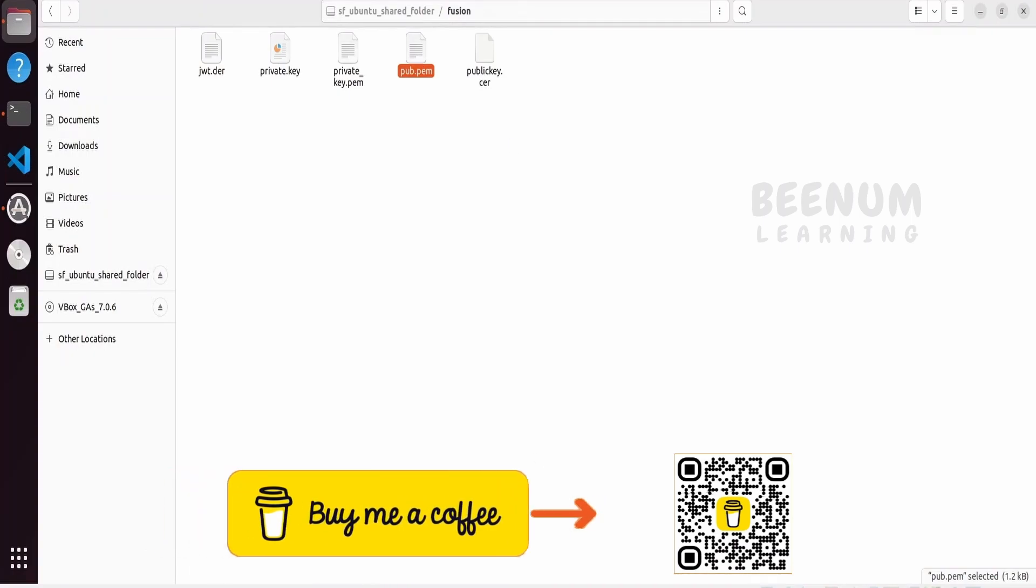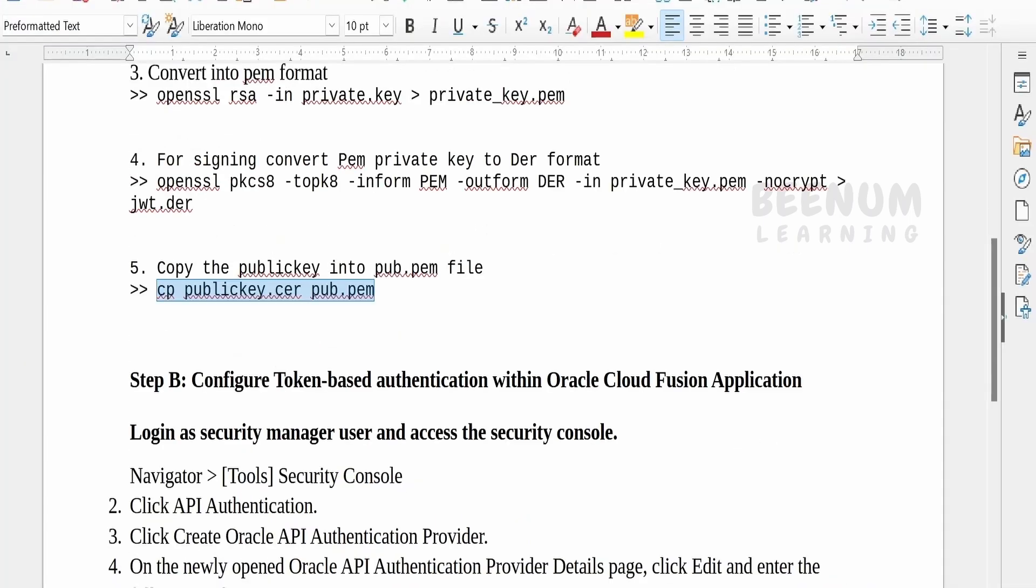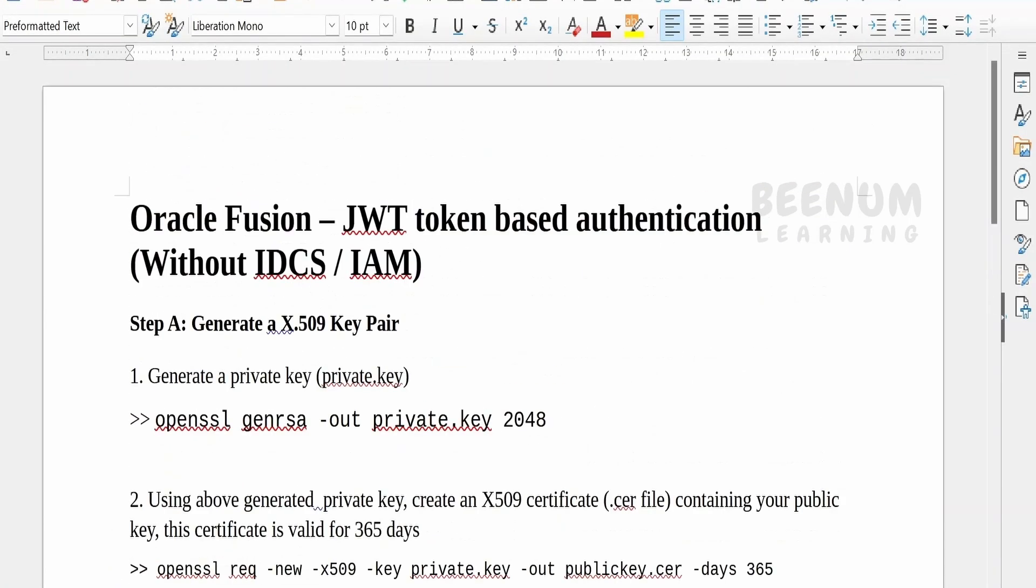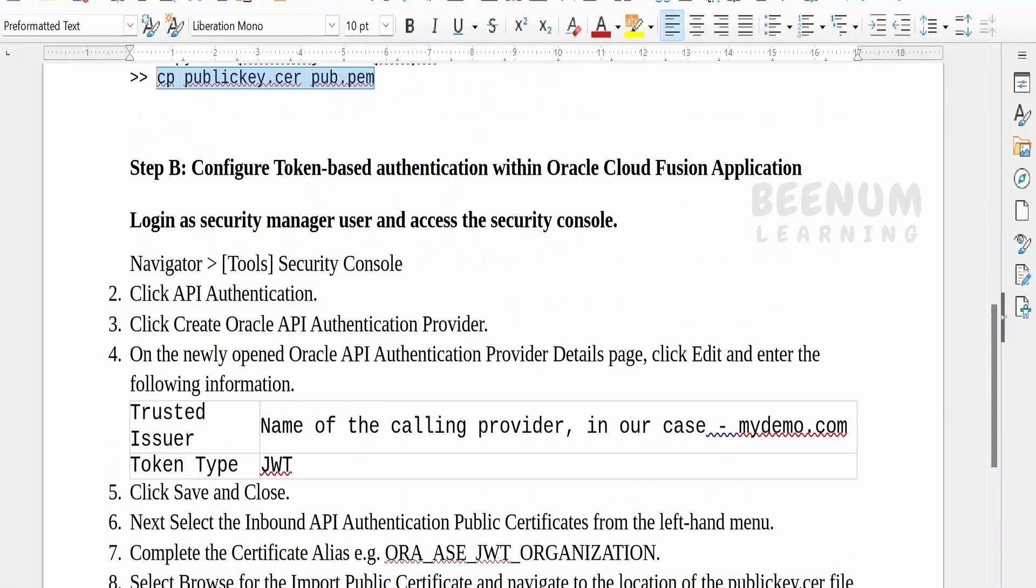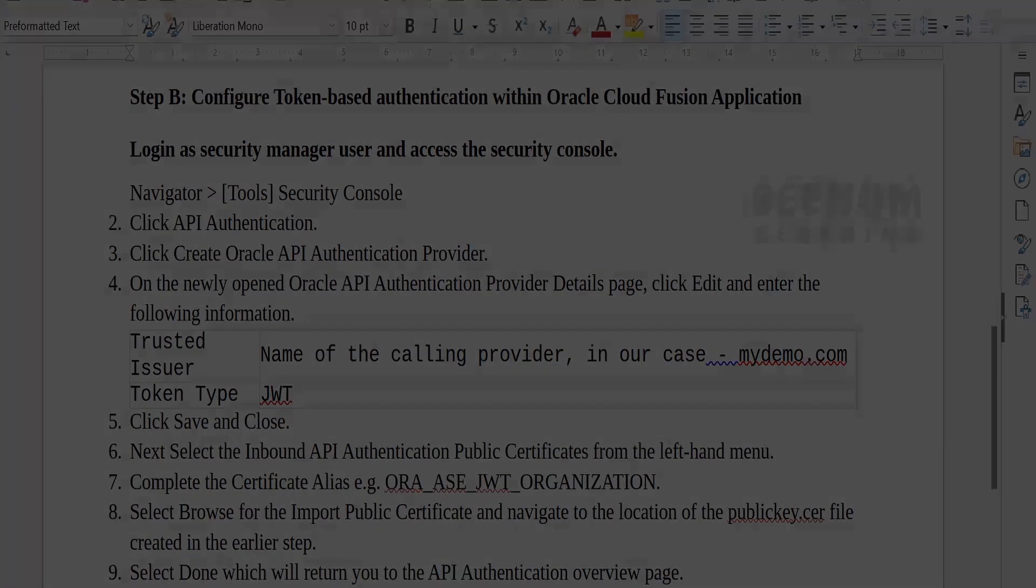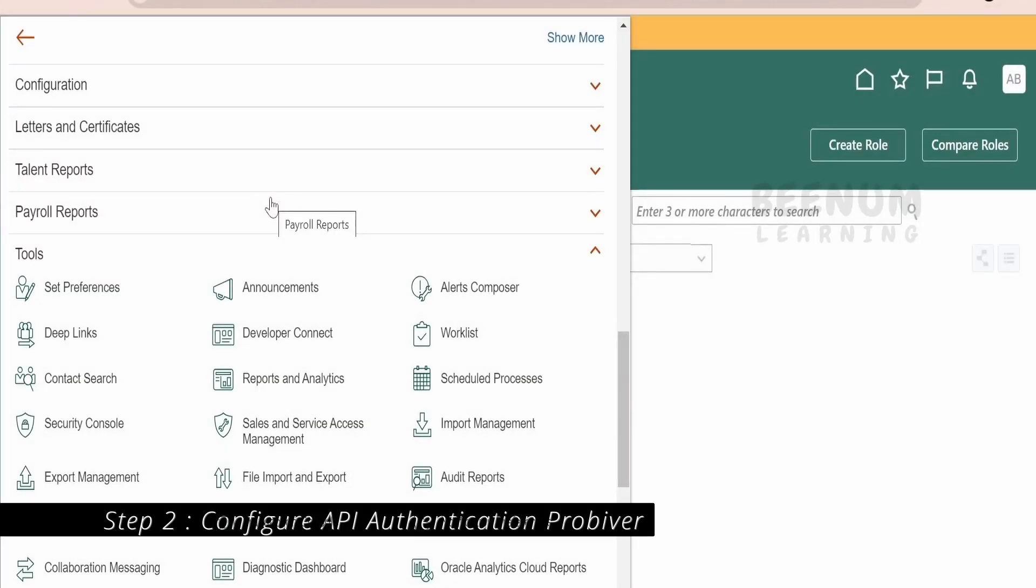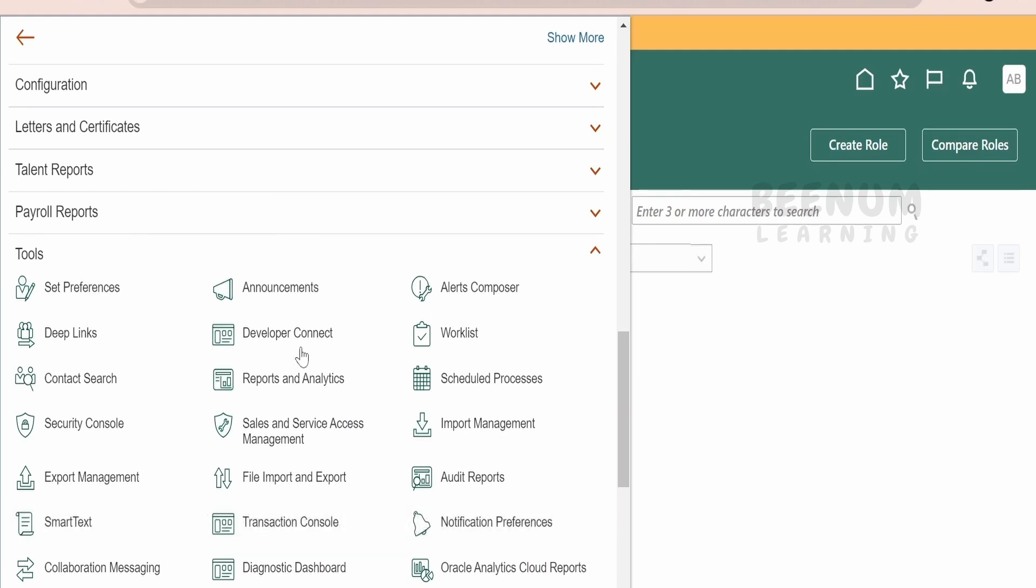These are the steps we need to follow in order to create the key pair. Next, once we generate the files, we have to log into our Fusion instance. Go to the navigator security console. Let me navigate you to the same. You need to log into your Fusion instance. Expand the tools from the navigation menu and click on the security console. Once you have landed into this security console, click on this API authentication.